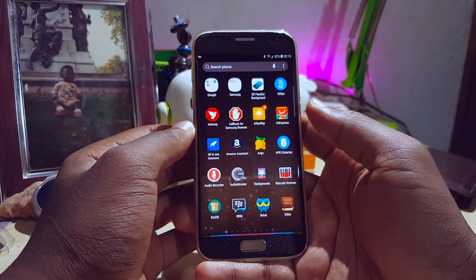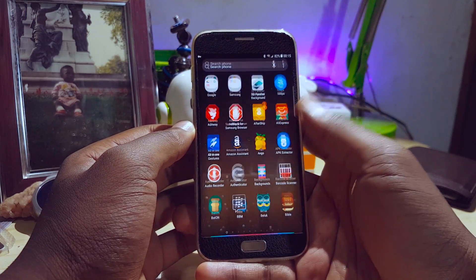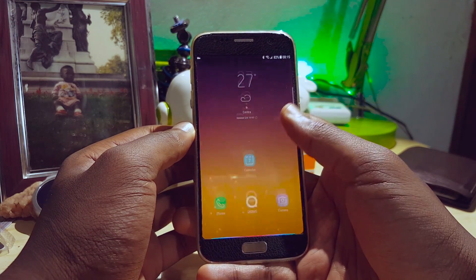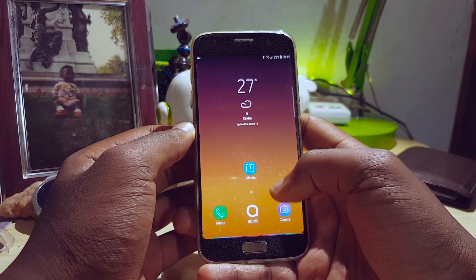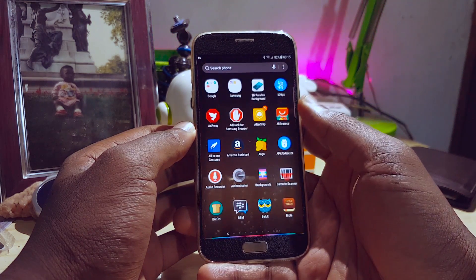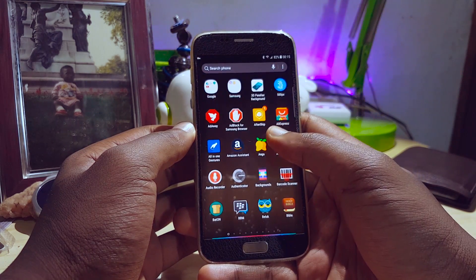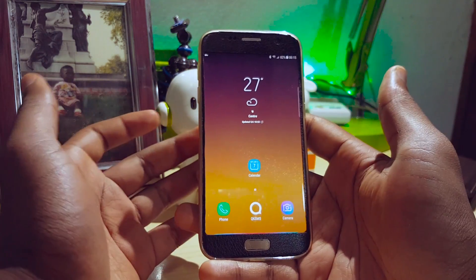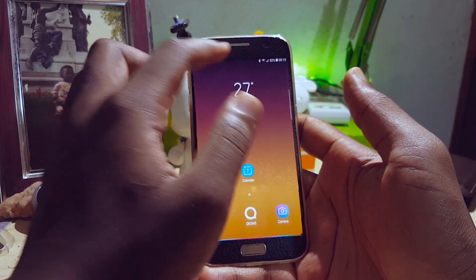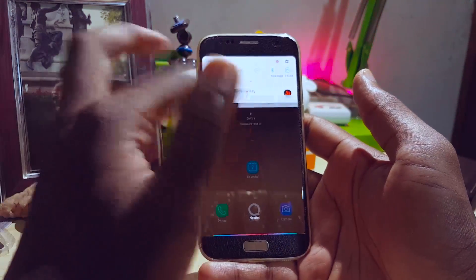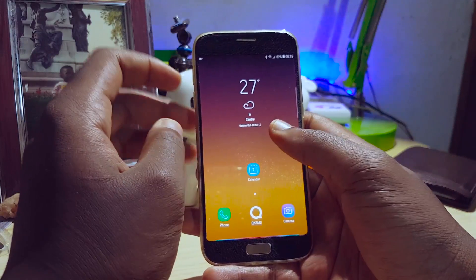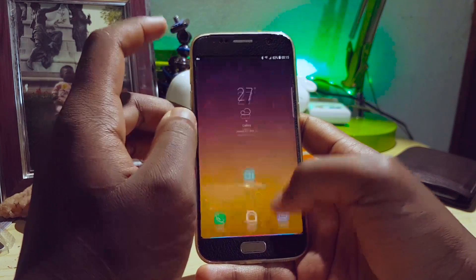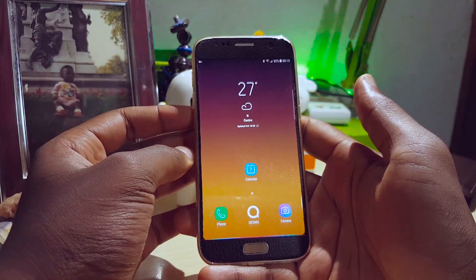Swiping up reveals my apps and swiping up again takes me back home — a very cool gesture, but I think it was a waste by Samsung. They should have added something like pulling down for the notifications panel. On the Galaxy S7 I can just pull it down, but on the Galaxy S8 it would have been cool to have a gesture pull-down for the notification panel.